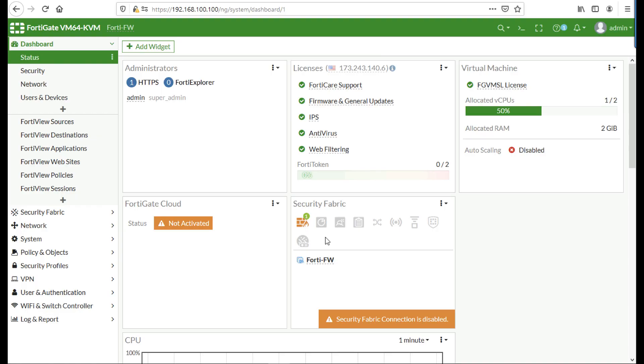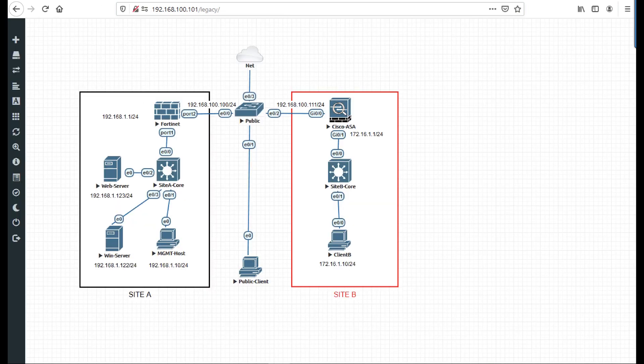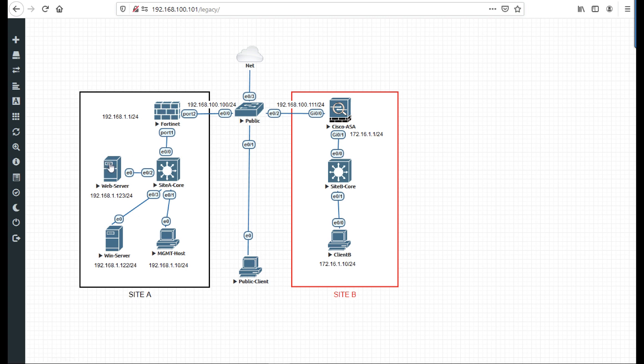Here is my Fortinet firewall, a virtual firewall running in EVE-ng. You can see my desktop here, the firewall itself, some Windows servers set up behind that in the domain, and a remote client that I'm going to be attempting to SSL VPN into the network from.